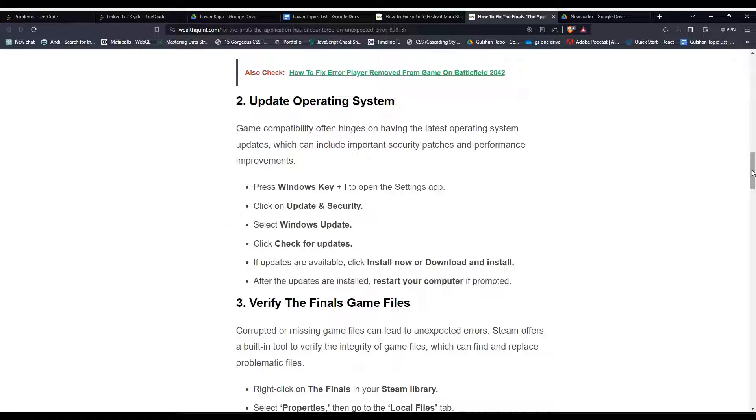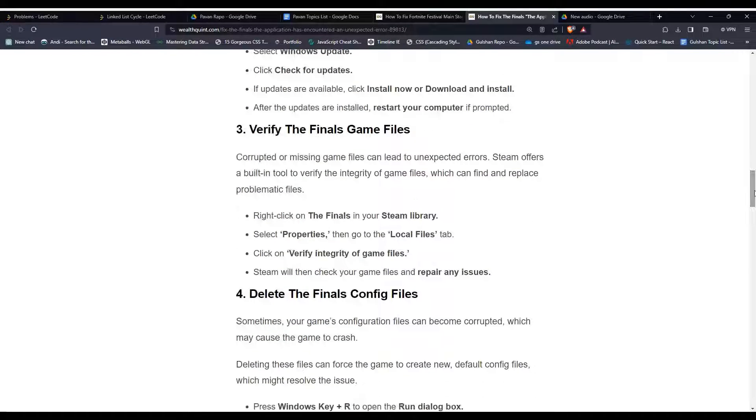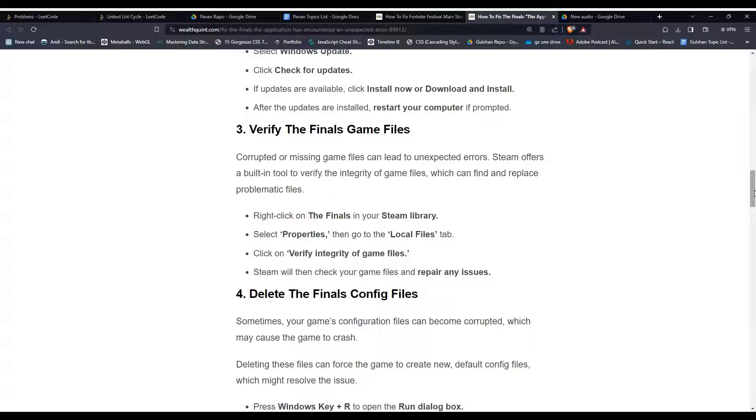Solution 3: Verify The Finals game files. Corrupted or missing game files can lead to unexpected errors. Steam offers a built-in tool to verify the integrity of game files, which can find and replace problematic files. To do this, you can follow the steps mentioned here.